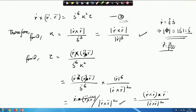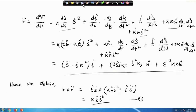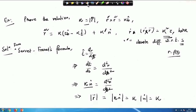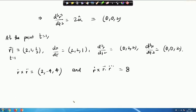There is a slight modification in the calculation of τ — a vector notation issue. The correct formula is R' × R'' dotted with R''', which equals 8. The formula for torsion uses R' × R̈ dotted with R⃛ in the numerator.